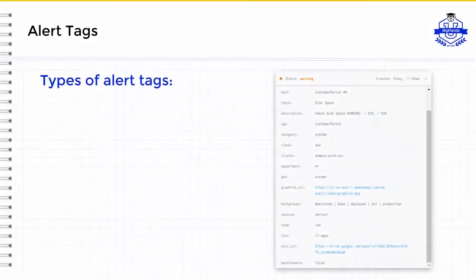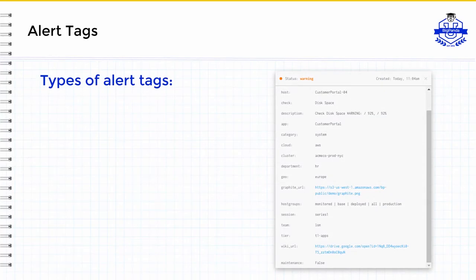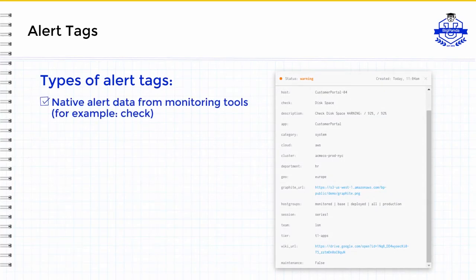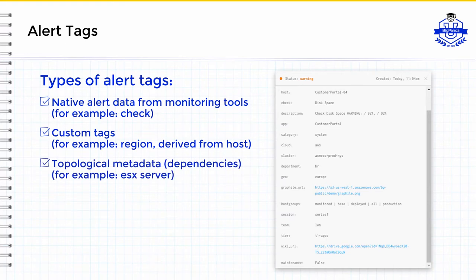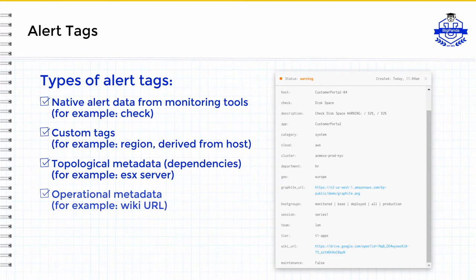As a helpful reminder, alert key value pair tags in BigPanda consist of tags that come directly from the native monitoring tools, custom tags that have been defined within BigPanda, topological tags such as dependencies or physical virtual host relationships, and operational metadata where pieces of information from your CMDB or spreadsheets have been added to the alert to assist in providing more context for how to troubleshoot the incident. All of this is explained in depth in our getting started with normalization and enrichment video.